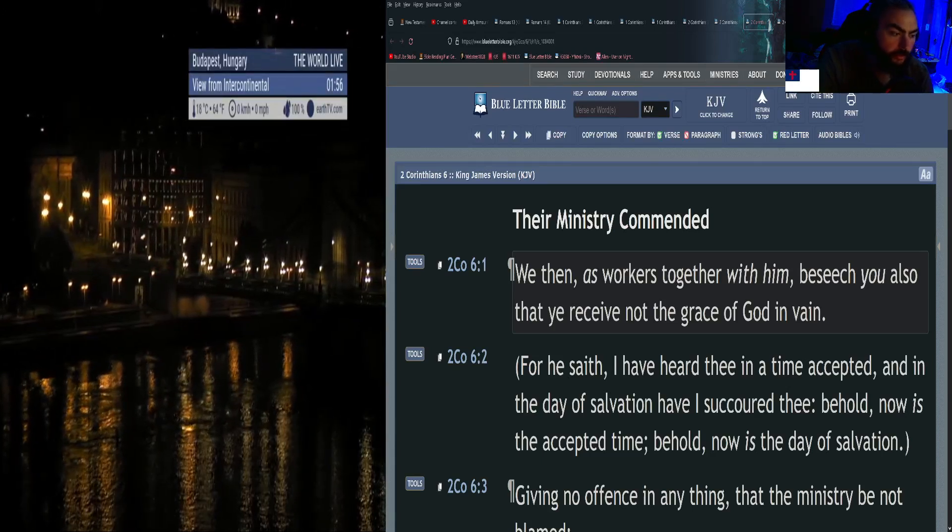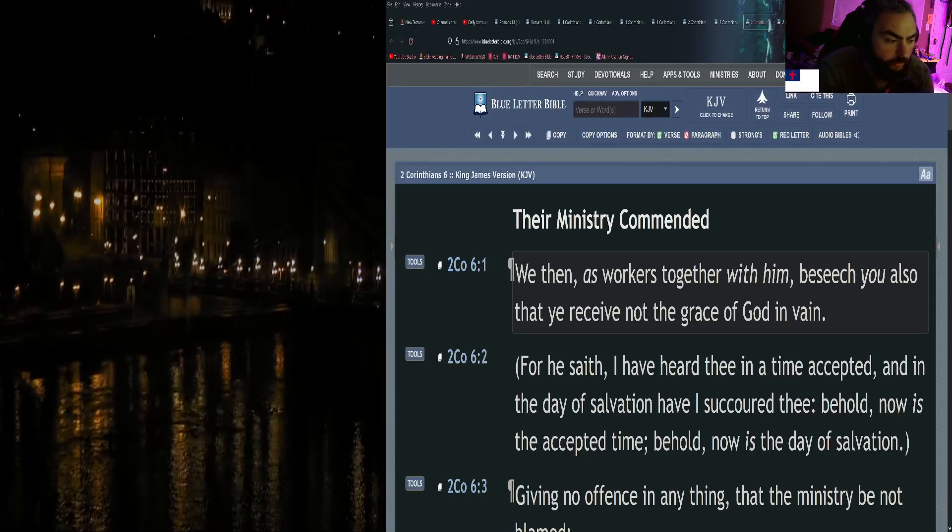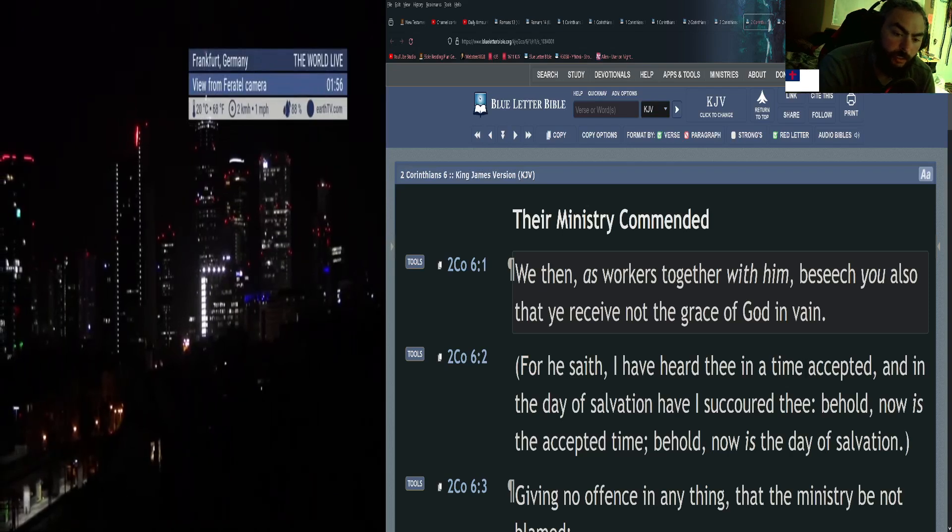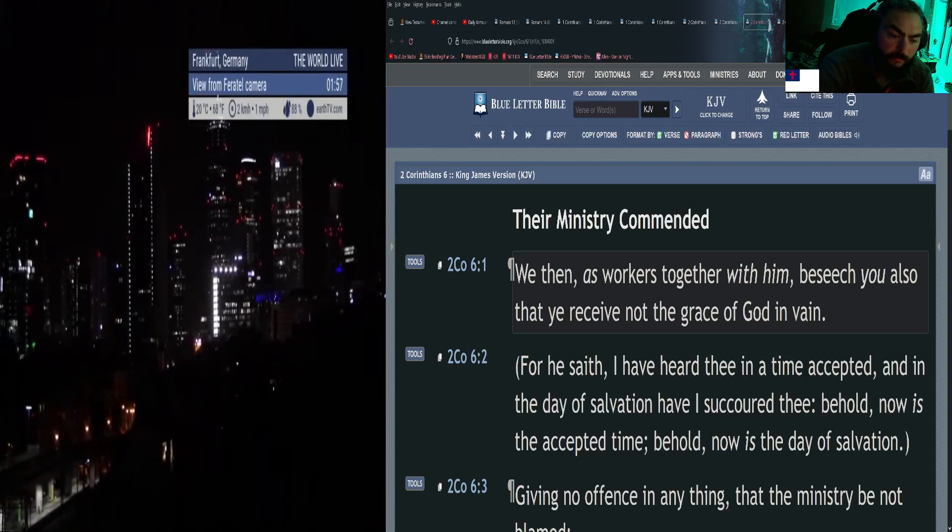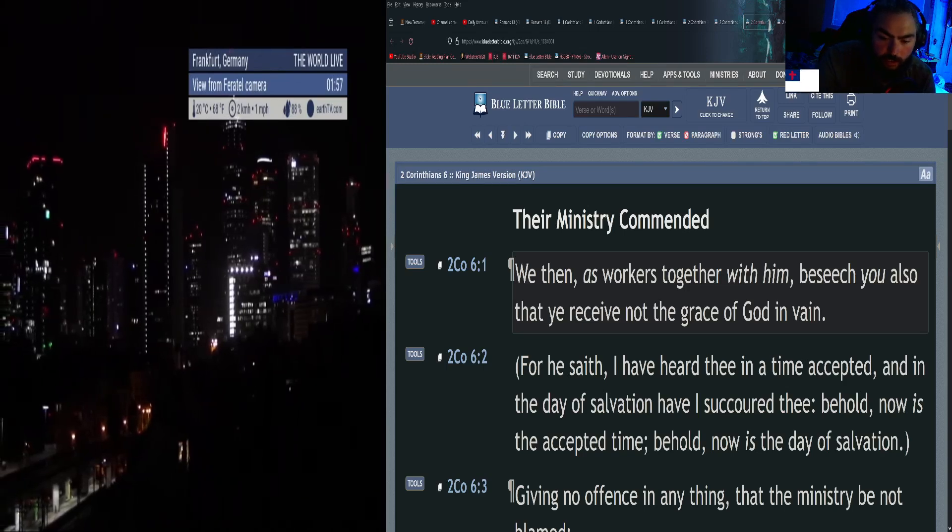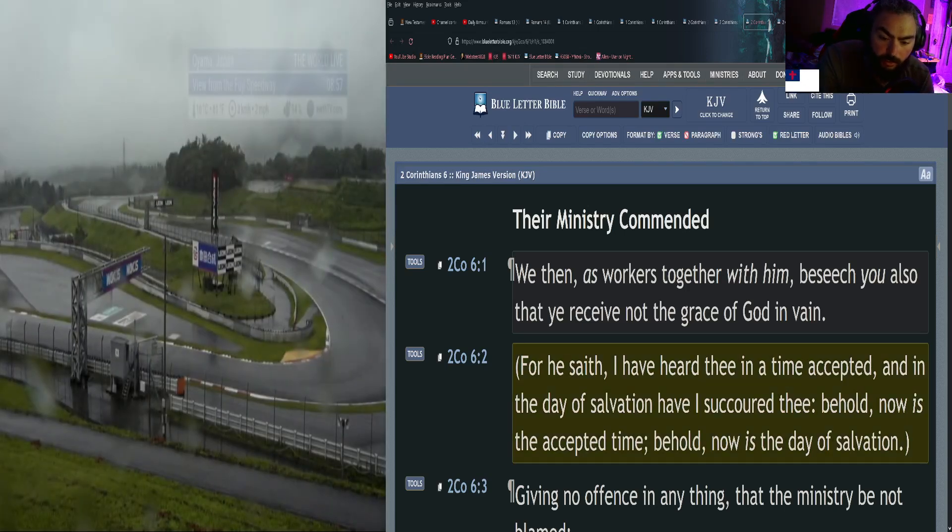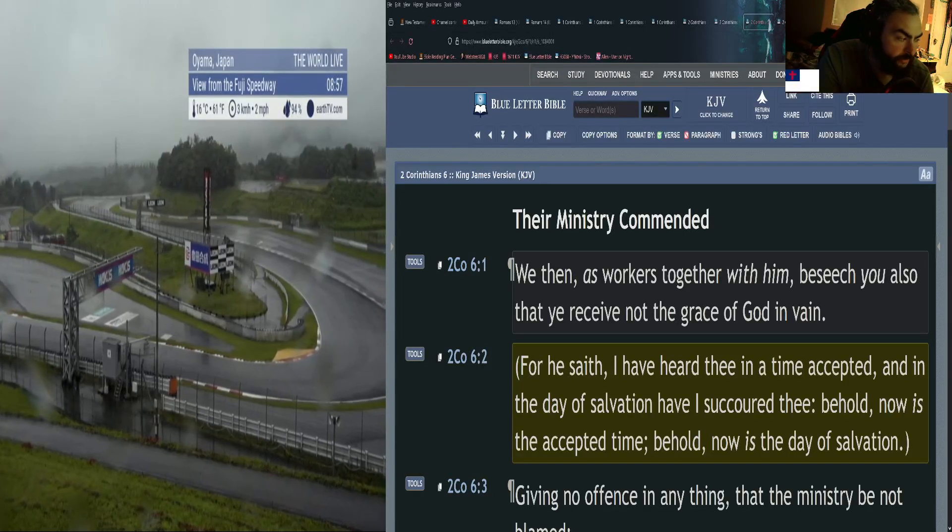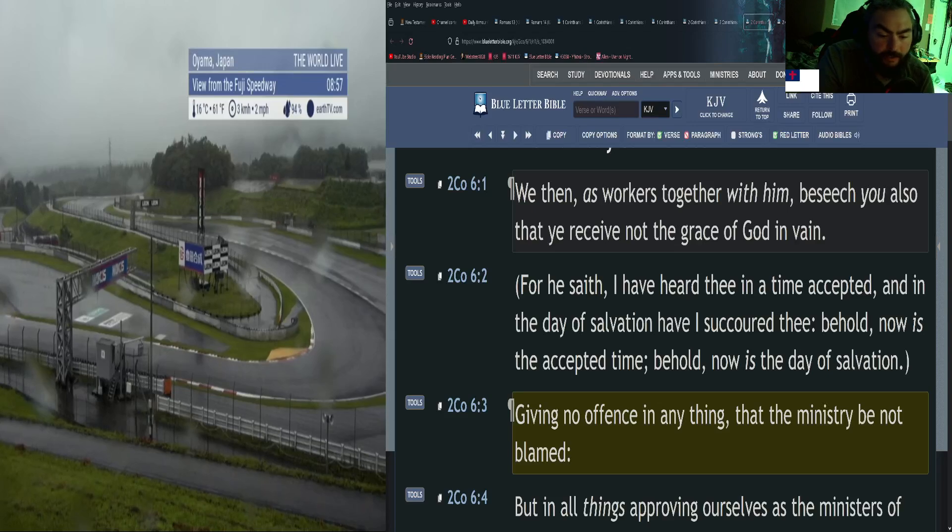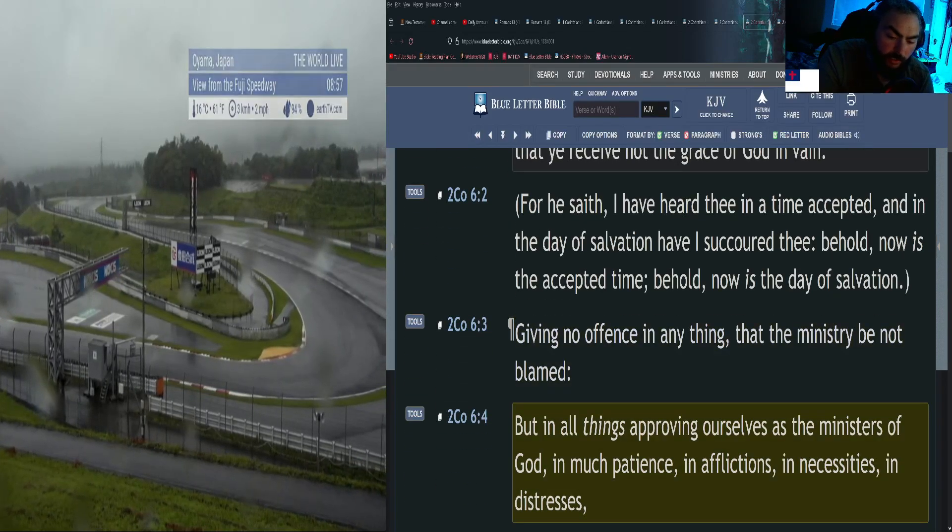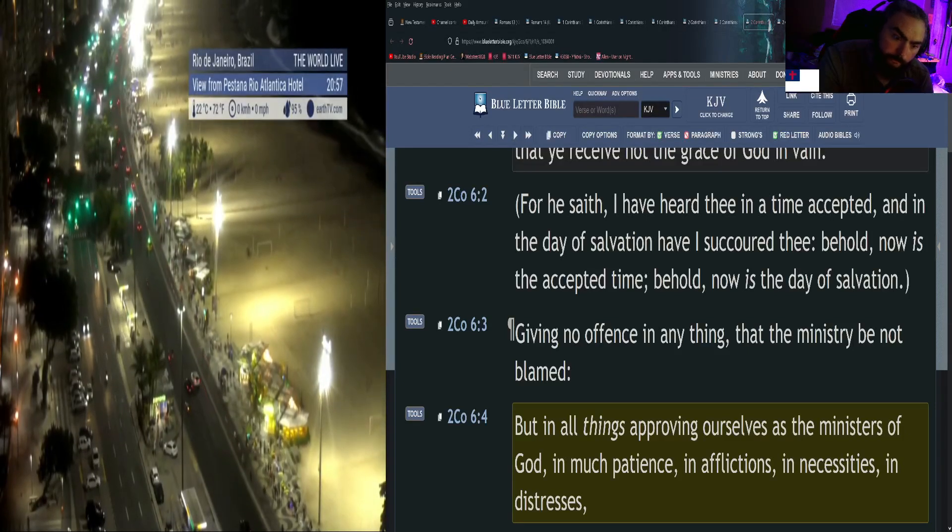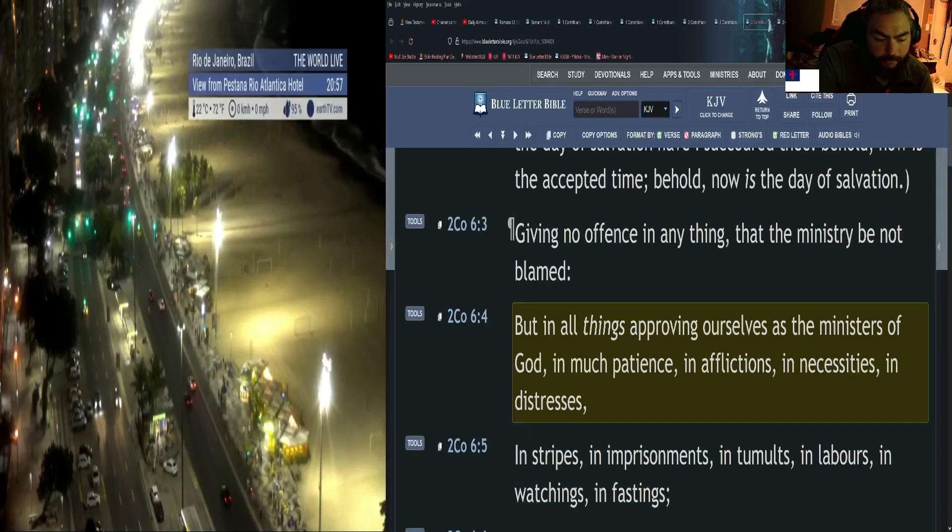Second Corinthians chapter 6: We then as workers together with him beseech you also that you receive not the grace of God in vain. For he saith I have heard thee in a time accepted, and in the day of salvation have I secured thee. Behold now is the accepted time, behold now is the day of salvation, giving no offense in anything that the ministry be not blamed. But in all things approving ourselves as the ministers of God in much patience, in afflictions, in necessities, in distresses.